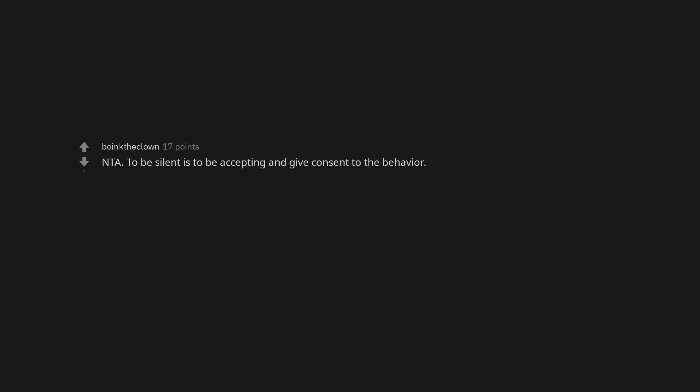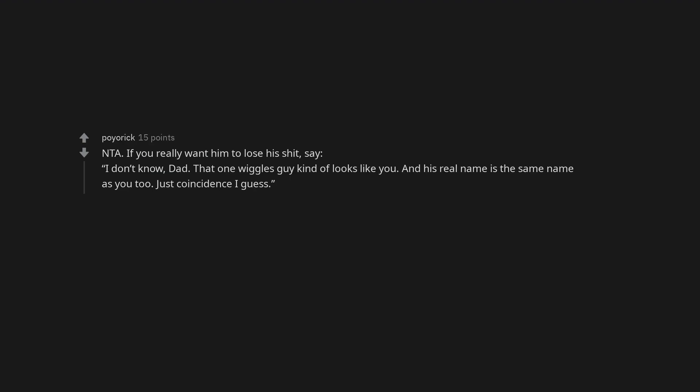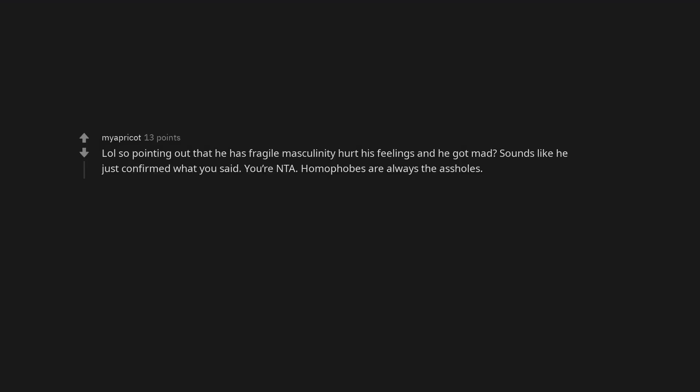Not the asshole. To be silent is to be accepting and give consent to the behavior. Not the asshole. If you really want him to lose his shit, say I don't know, dad. That one Wiggles guy kind of looks like you. And his real name is the same name as you too. Just coincidence I guess. Lol so pointing out that he has fragile masculinity hurt his feelings and he got mad. Sounds like he just confirmed what you said. You're not the asshole. Homophobes are always the assholes. Not the asshole. Nothing sets off fragile masculinity faster than an accusation of fragile masculinity.